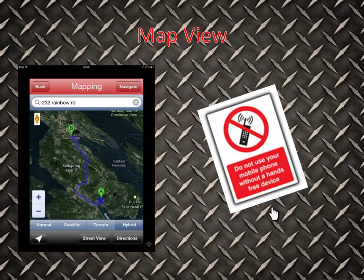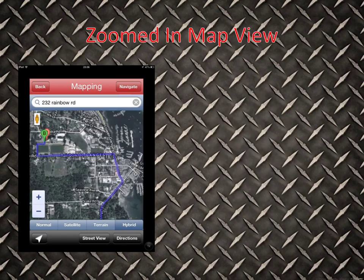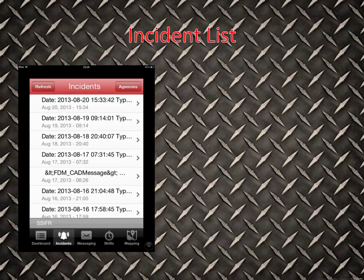Please make sure you don't use this while you're driving — use this prior to getting in your vehicle. This is just showing the pinched-in zoomed map of the location we're responding to. 232 Rainbow Road is the location and by simply pinching in you can zoom in to your mapping location. By clicking on Incidents — the bell at the bottom — you can get a scrolling list of all incidents over the last 30 days, and clicking one will take you to the mapping section.